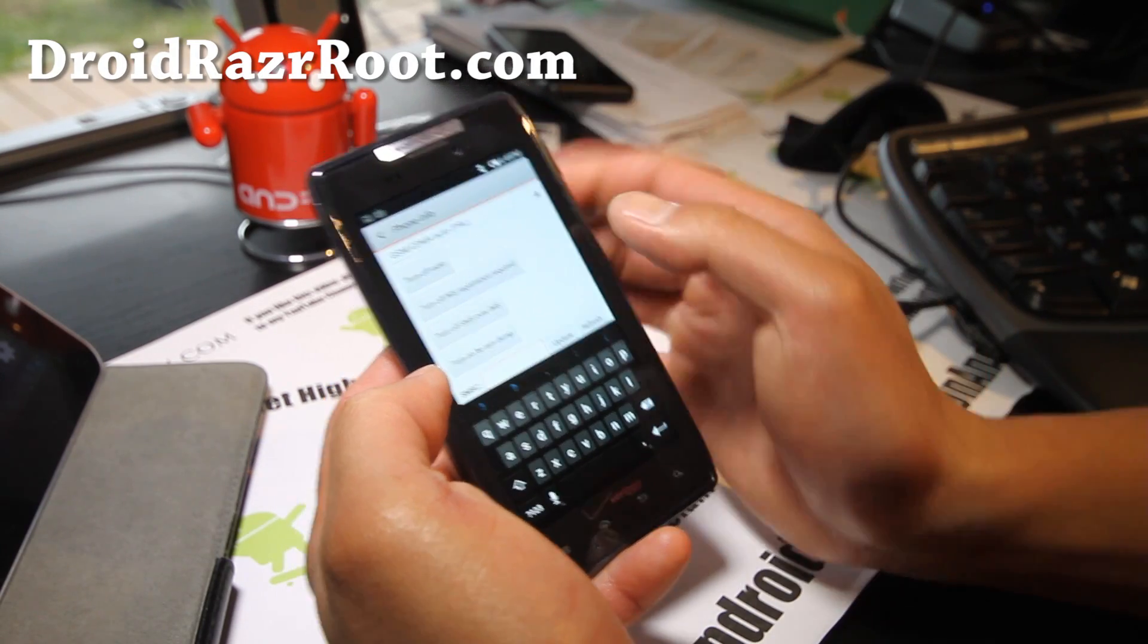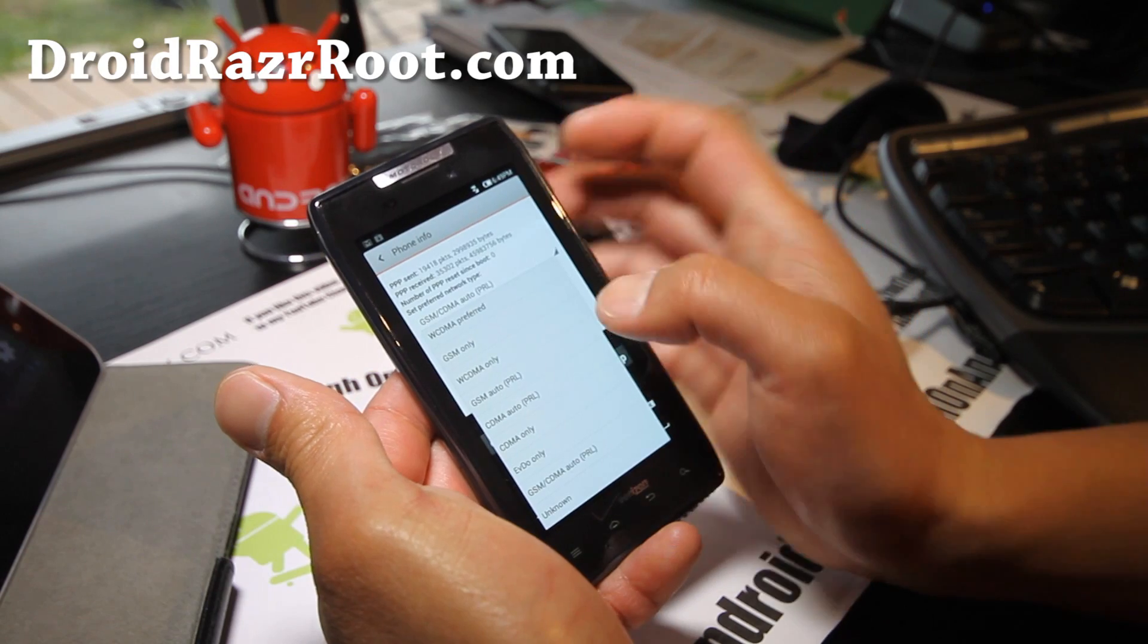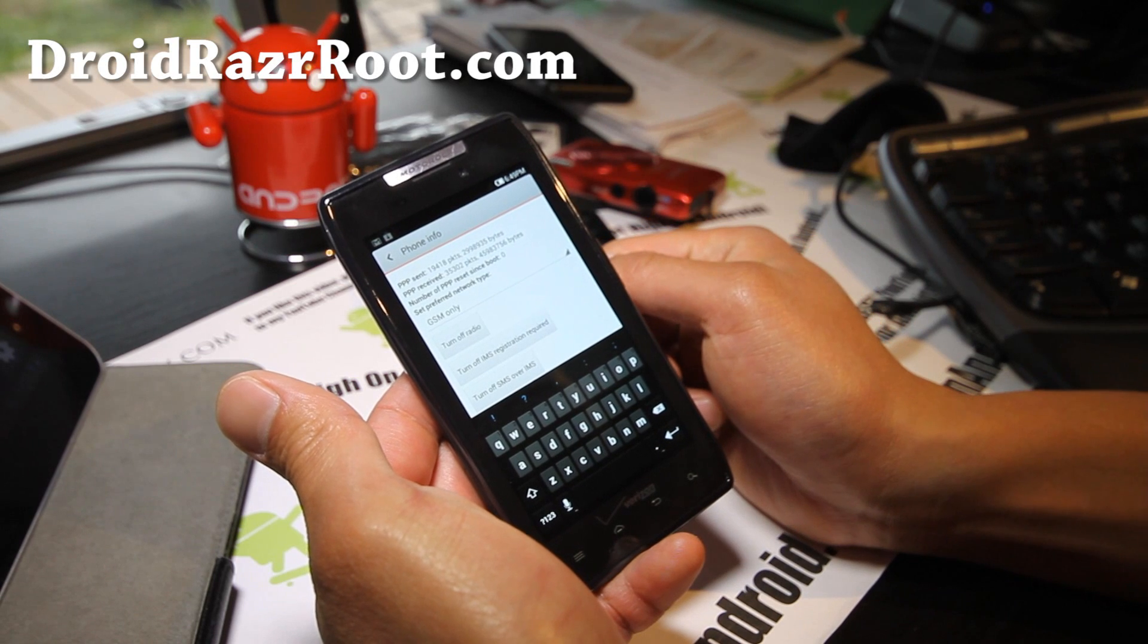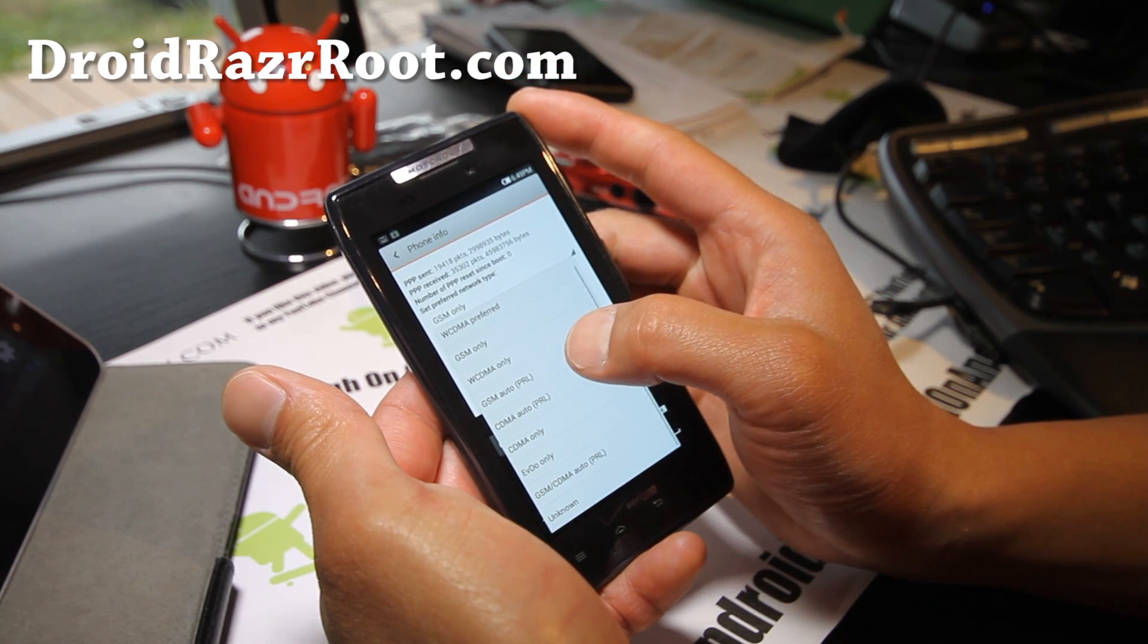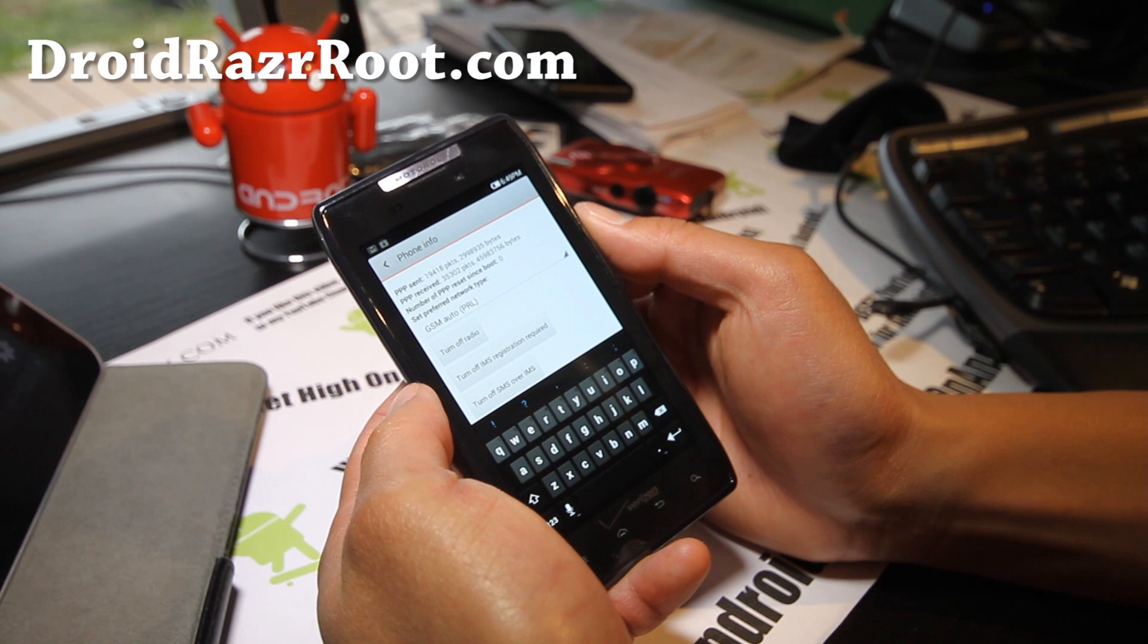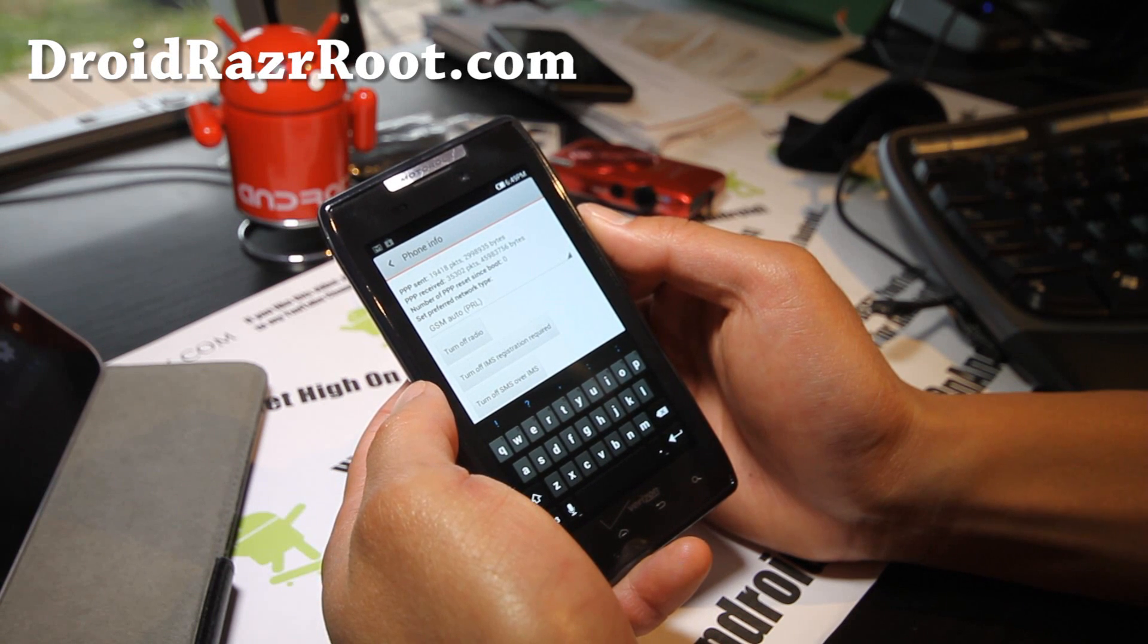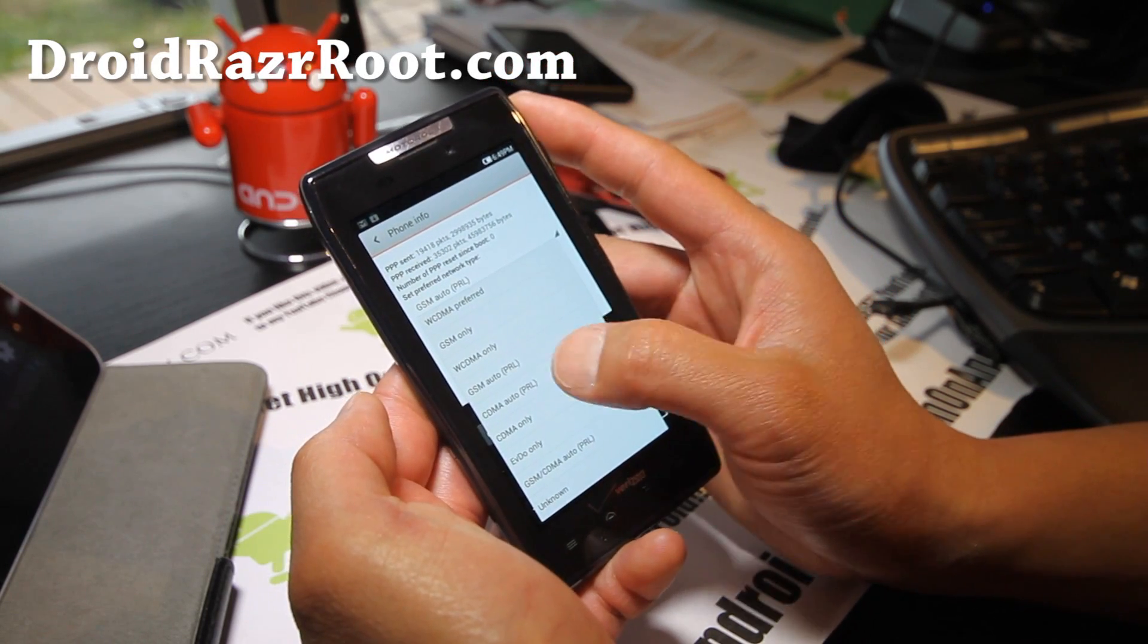You'll get into this menu and you'll have to play around with it. Go to GSM only first, and then your phone will flash. If it doesn't flash, then try GSM Auto PRL. And then you can switch it back to CDMA.